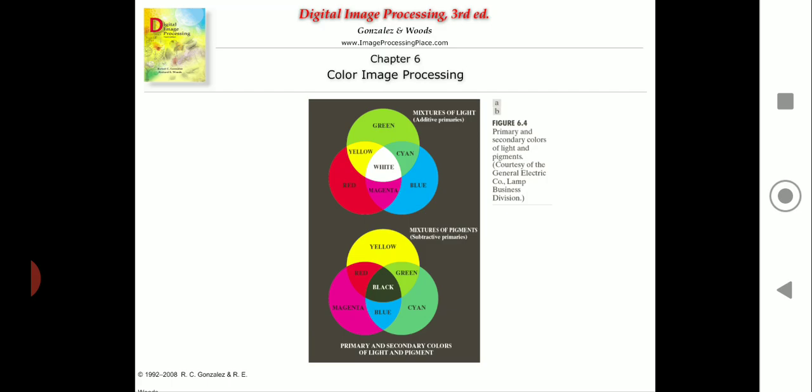Saturation is the purity, or the amount of white light mixed with the hue. Saturation and hue together define the color quality. Pure spectrum colors are fully saturated, while colors such as pink and lavender are less saturated. The degree of saturation is inversely proportional to the amount of white light added — adding more white light gives a lighter color, like adding white to red gives pink, or white to violet gives lavender.